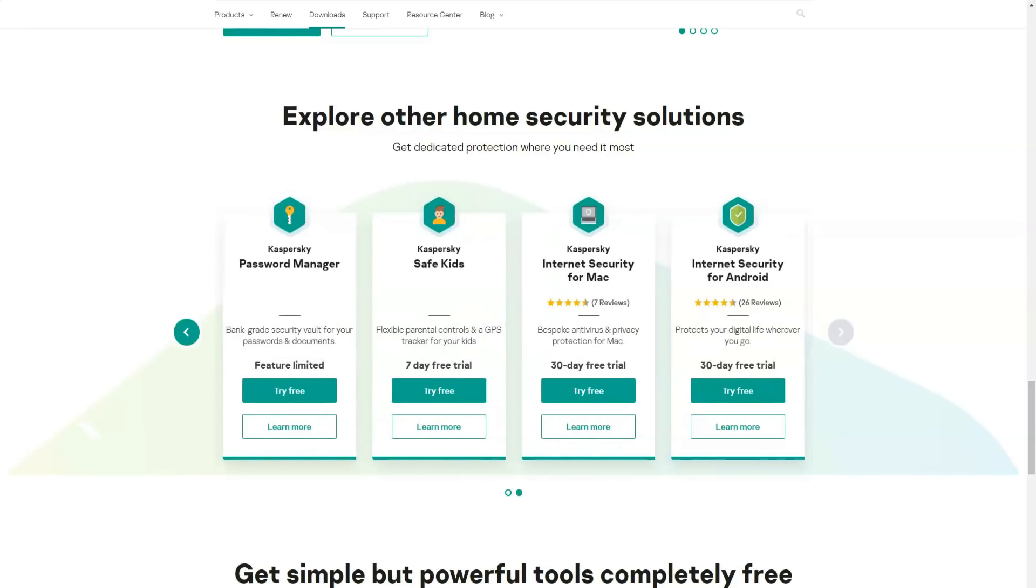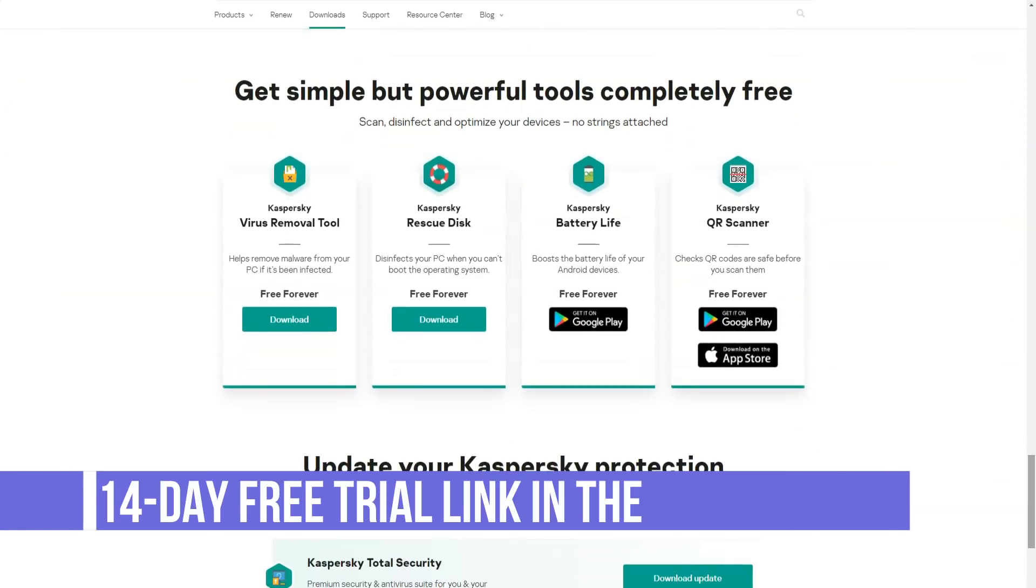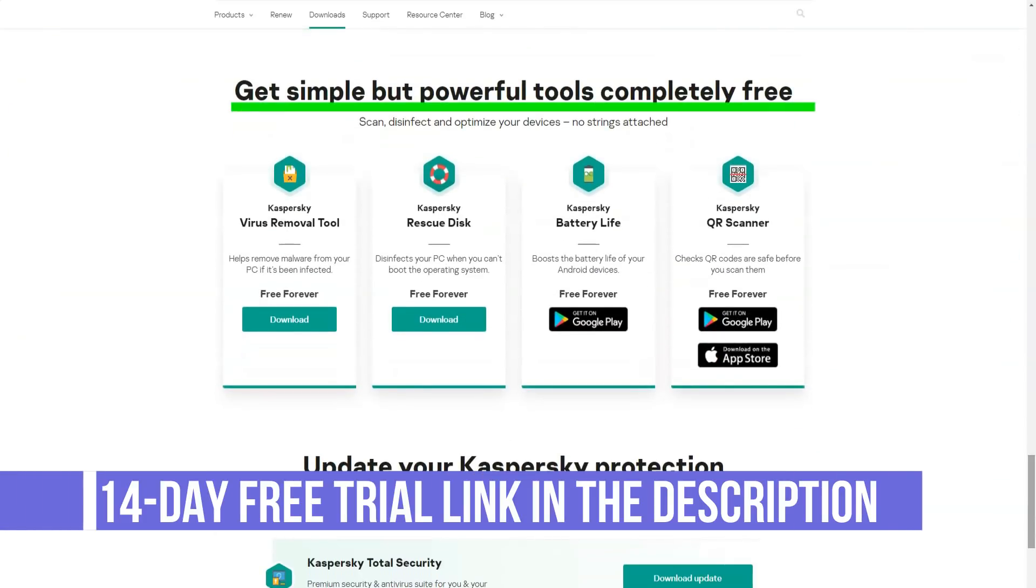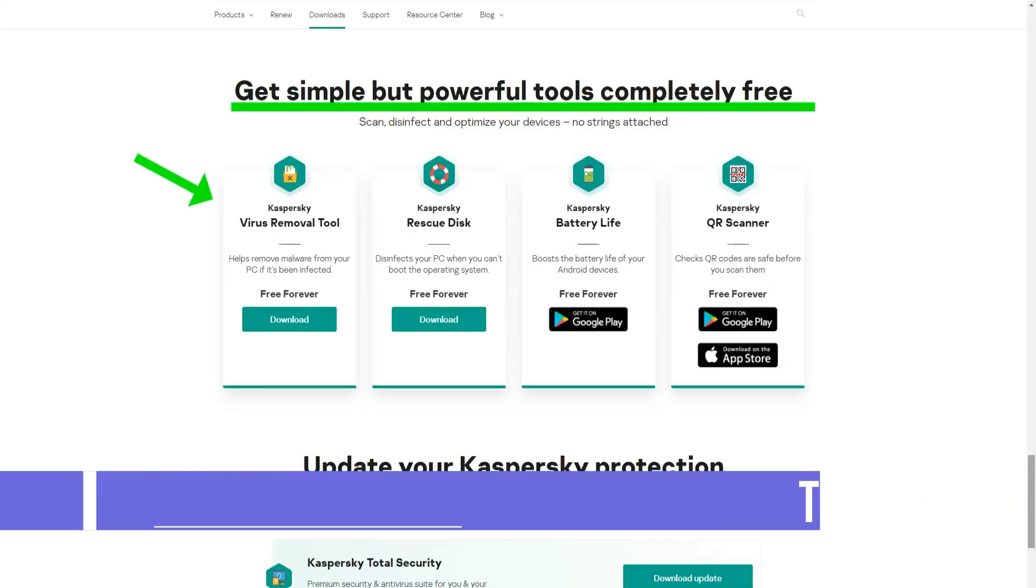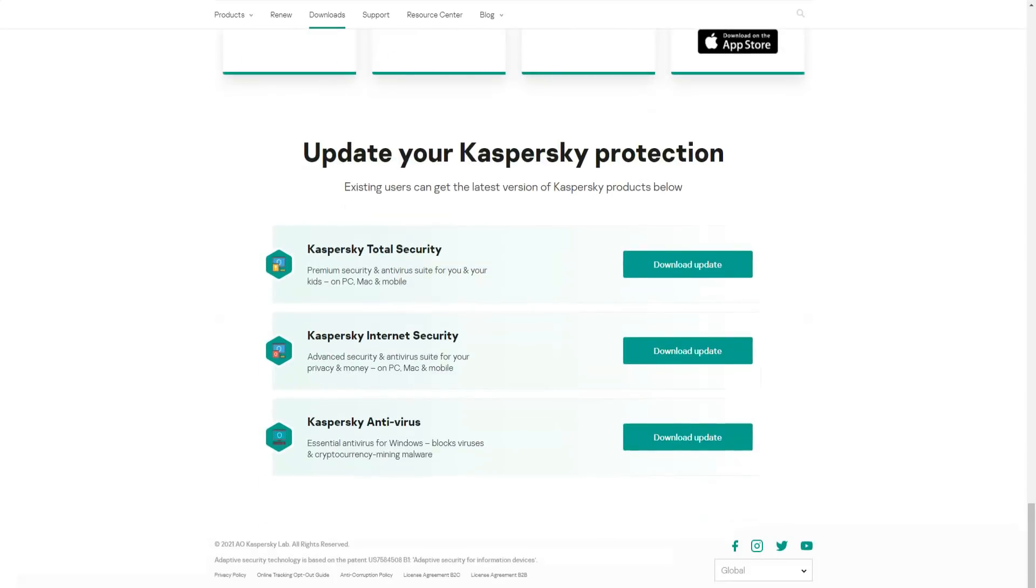Although the Kaspersky Total Security Backup and Restore program doesn't meet the requirements of a real backup program, it can copy system documents, photos, videos, music, and any other files and also create backups of these data via FTP.